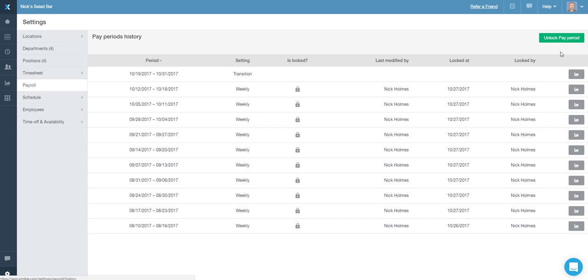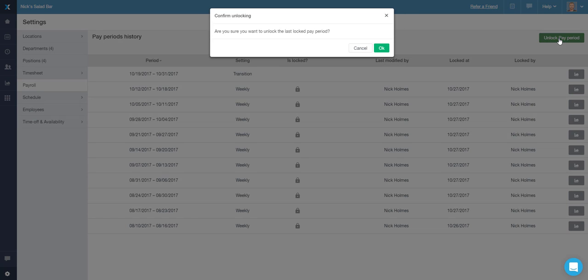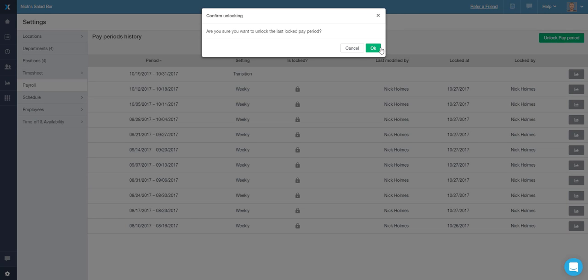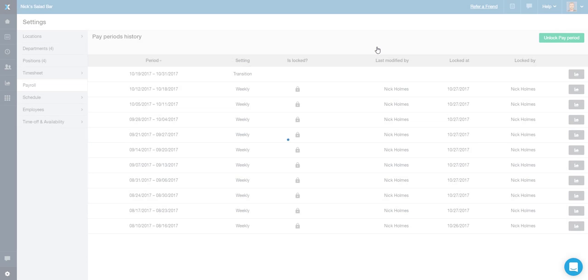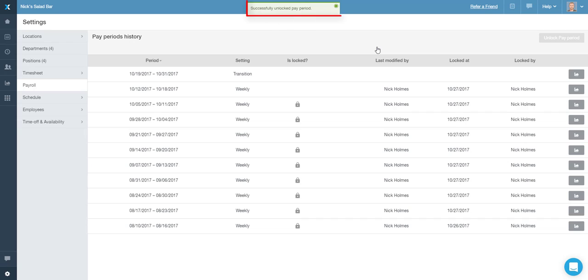To unlock the last pay period, simply click on the button in the upper right corner and that's it. You can now access the timesheet data for this last period and modify it.